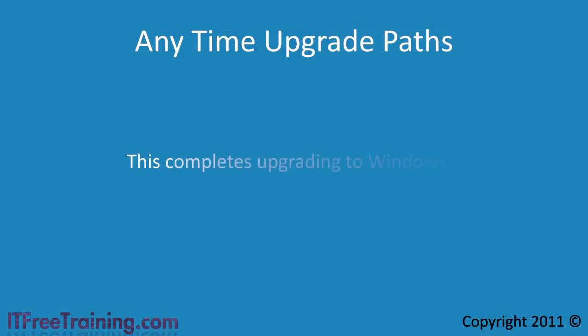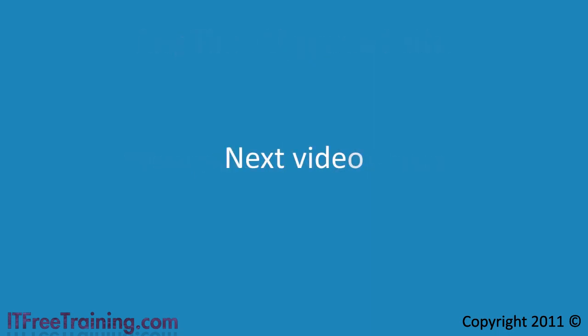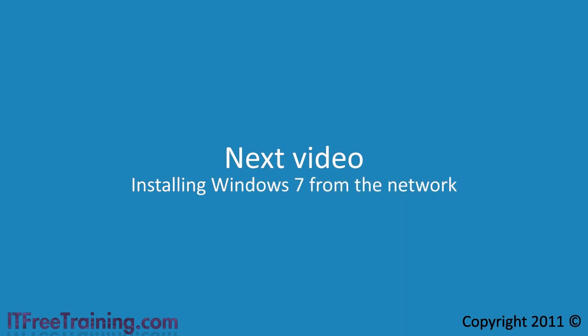This completes upgrading to Windows 7. In the next video I will look at installing Windows 7 from the network which is a good choice when you have a lot of Windows 7 installs to perform.